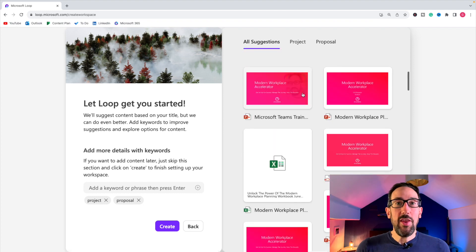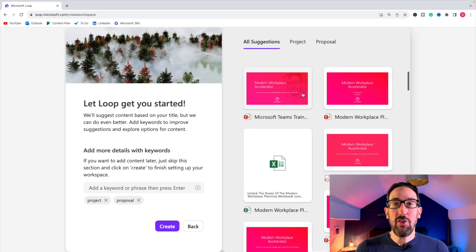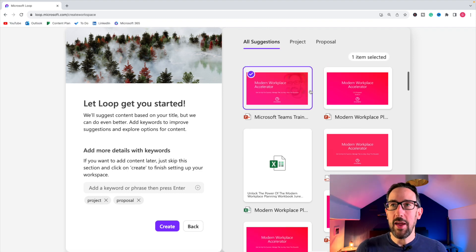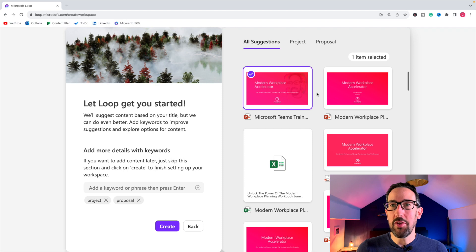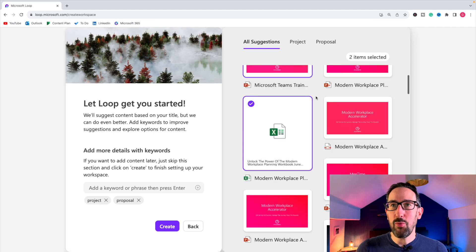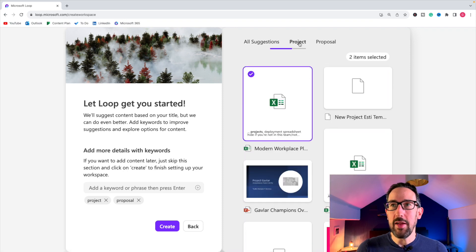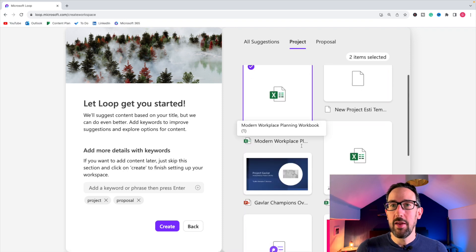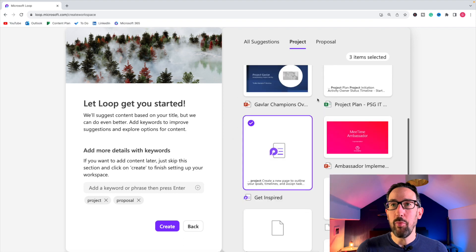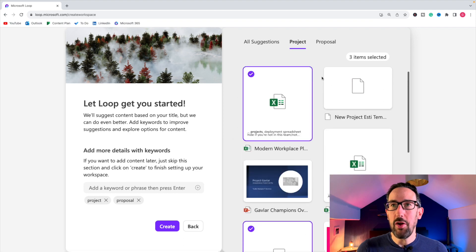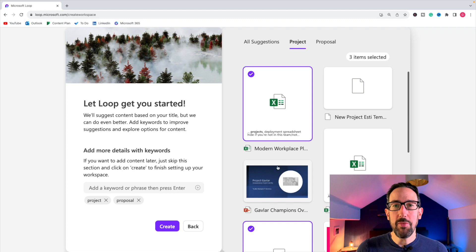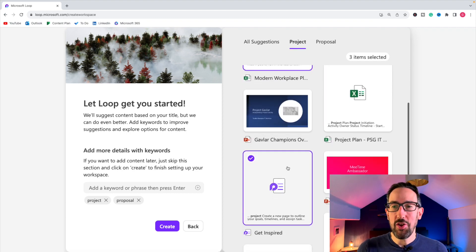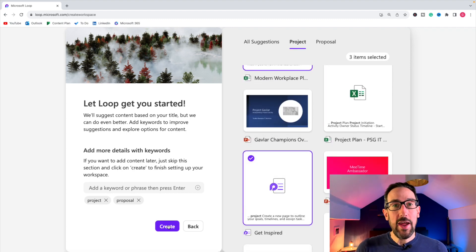So let's just see what it does. If we just go and tick some of these things. So say we wanted like, yeah, that one is to do with the workspace that we want. So this one, and maybe let's pick another loop page as well to see what it does. So we've got three items selected. So we've got PowerPoint and Excel, a loop page, and then we're going to create our workspace.